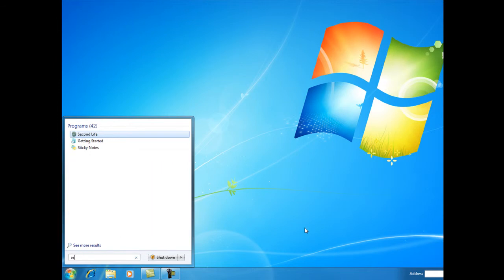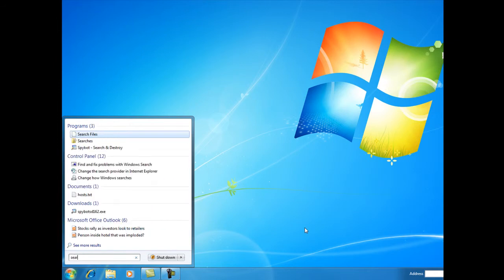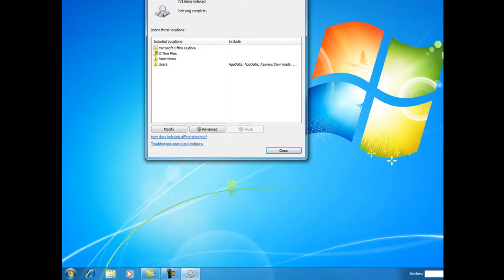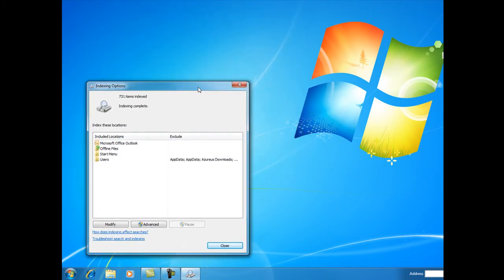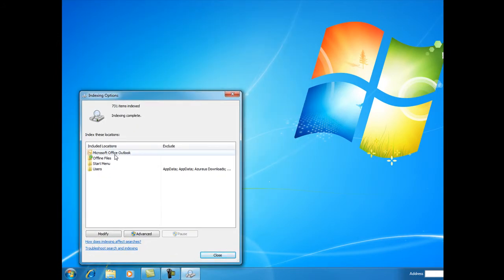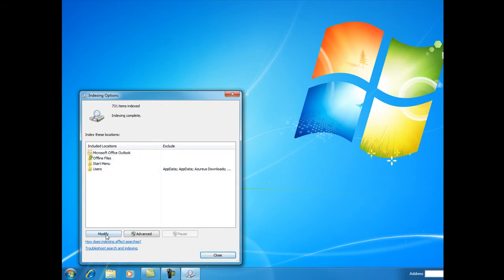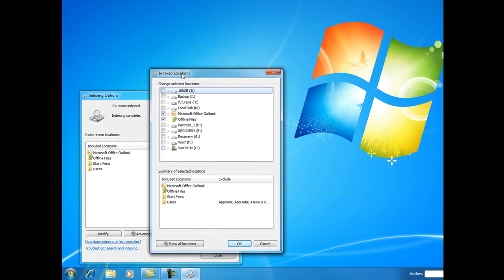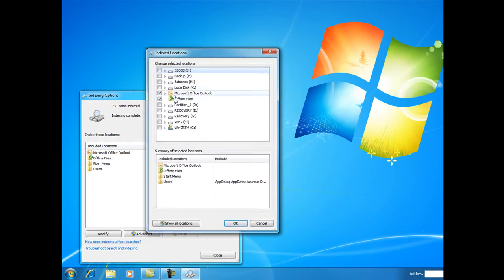Let's search for 'search.' Here we can change how Windows actually searches by opening up the Indexing Options. It tells us where search is drawing its information from, and here we can modify the...